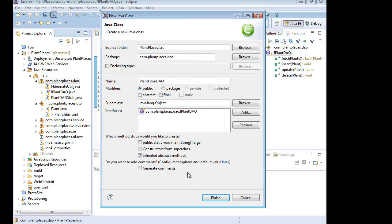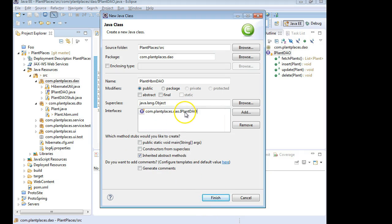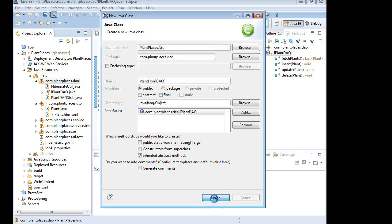Interface, I'm going to say IPLANTDAO. Remember what an interface is. As a contract, if a class implements an interface, it means that the class must provide a definition for each method in that interface. The value there is that a variable can be the interface type, and then the object type can be any class that implements that interface. So I'll go ahead and choose Finish.